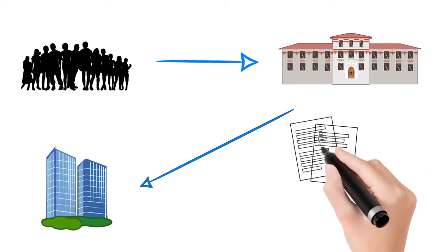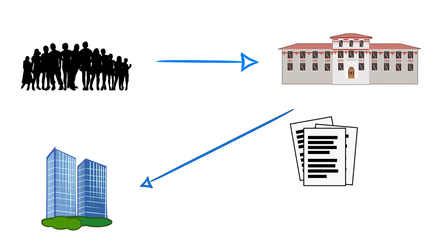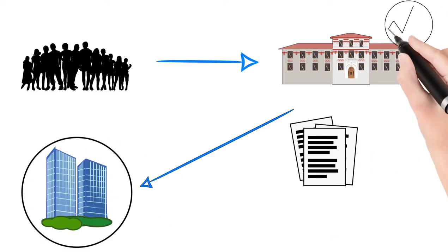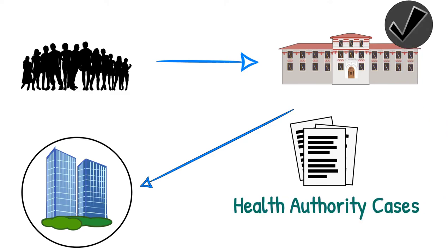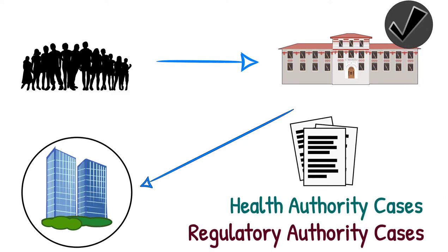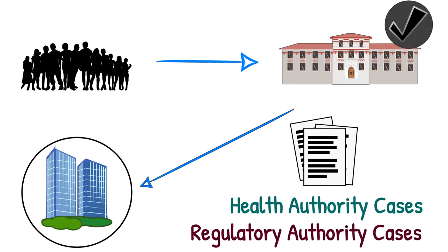This type of case, which is received by pharmaceutical companies from health authority or regulatory authority, is called health authority cases or regulatory authority cases.